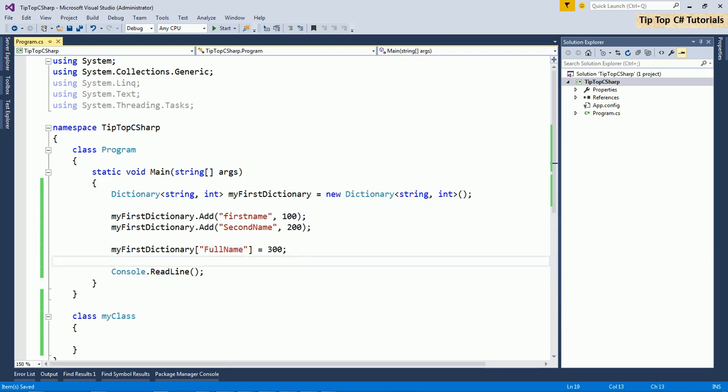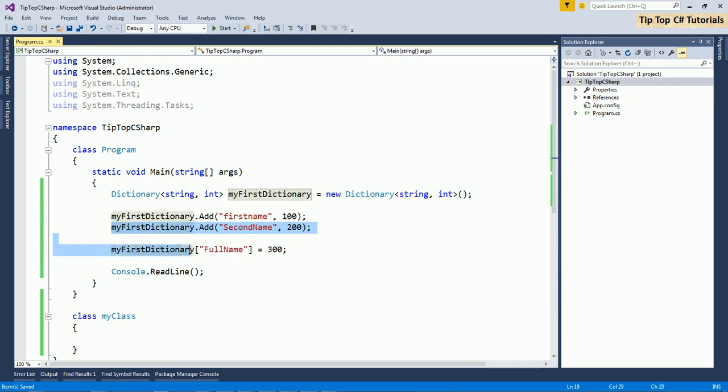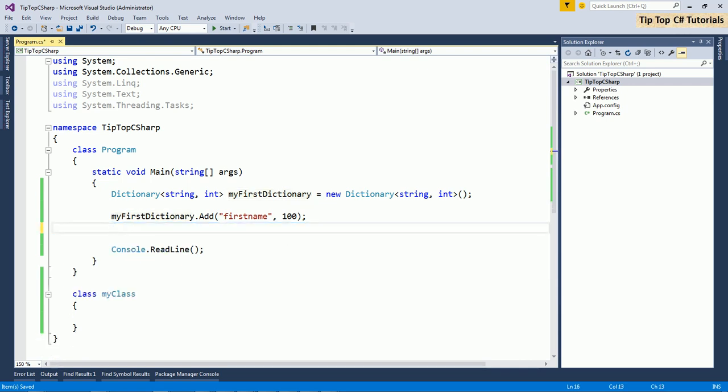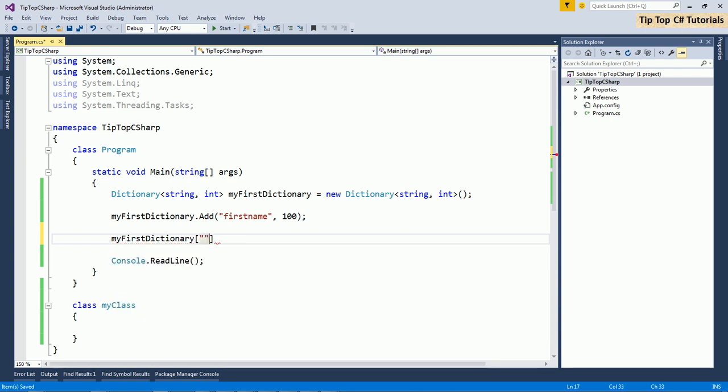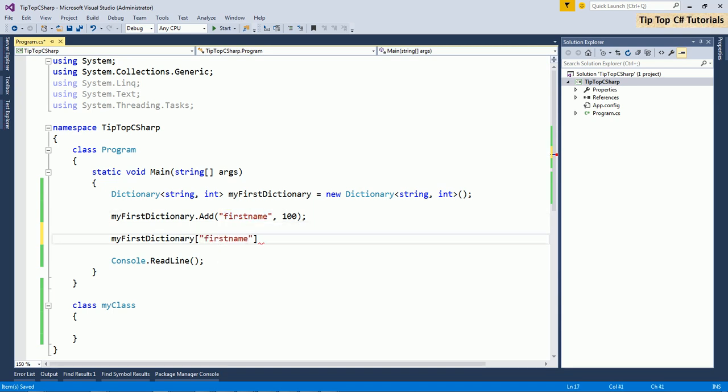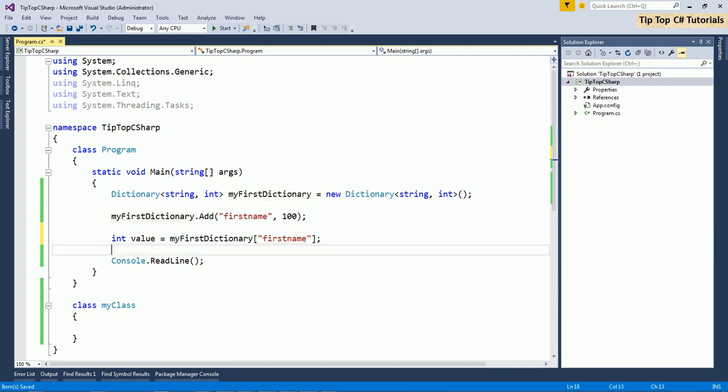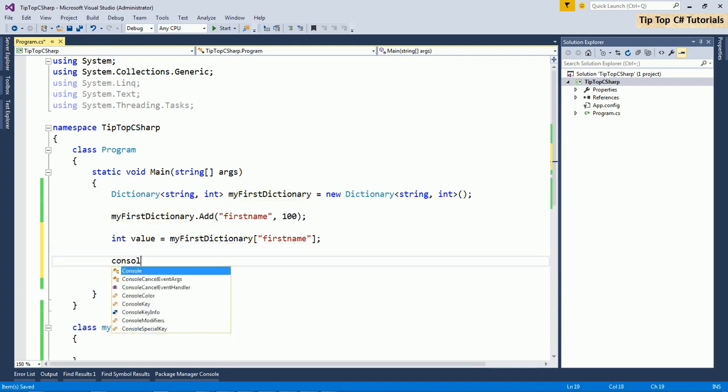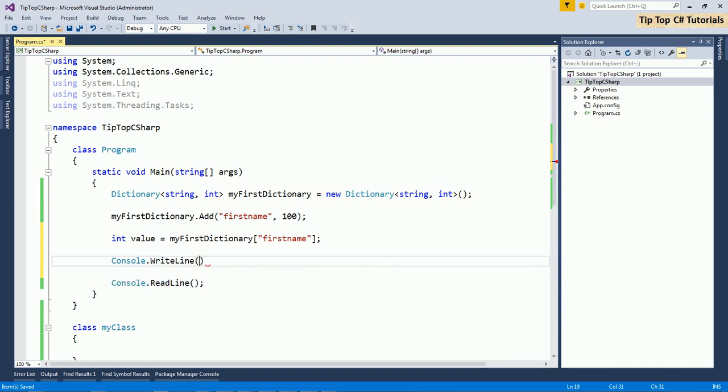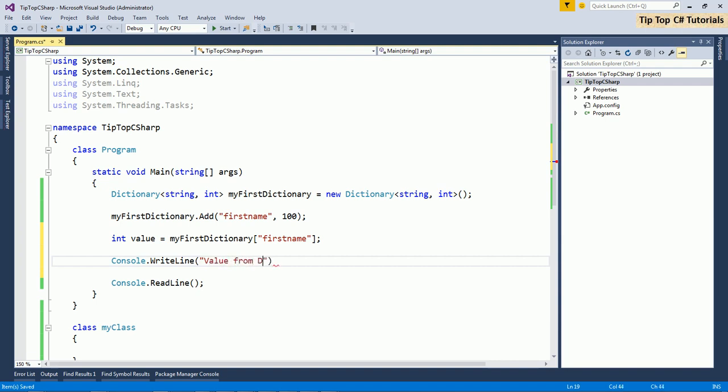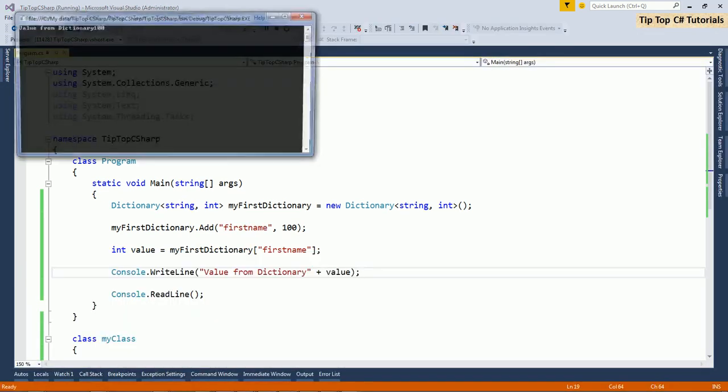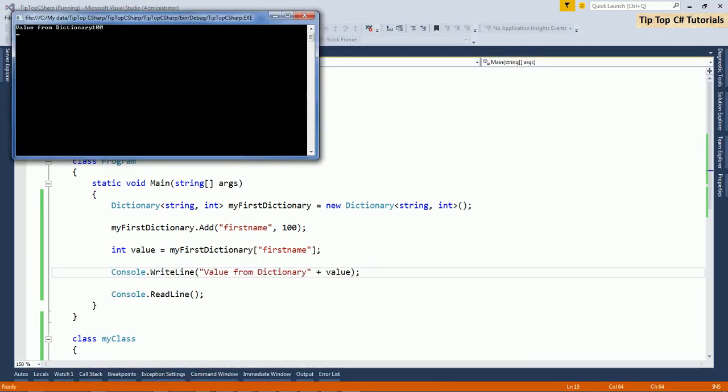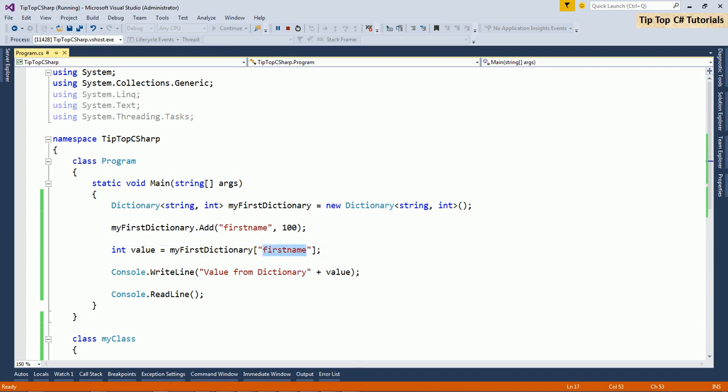As now we have seen adding of the element. Let's see how to retrieve elements from the dictionary. Retrieving of the element from the dictionary can be done using key. So here key is first name, I will use key and then. So this is how we can retrieve. I can print it. Now if I execute it, I can see that I am fetching 100 value back. So this way we can add an element into the dictionary or we can retrieve an element using key.